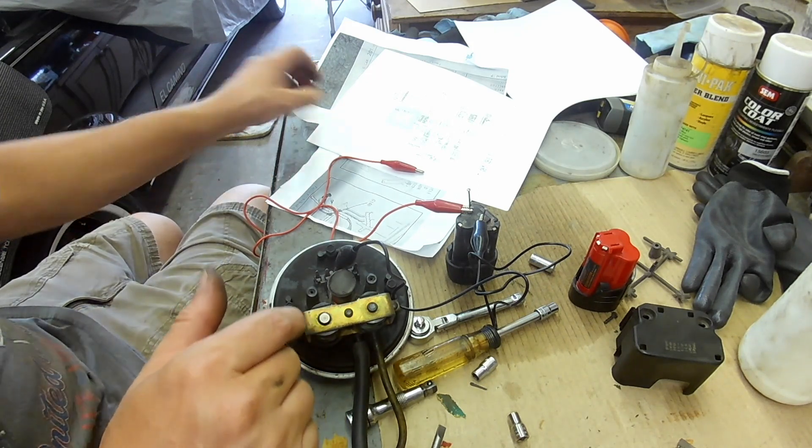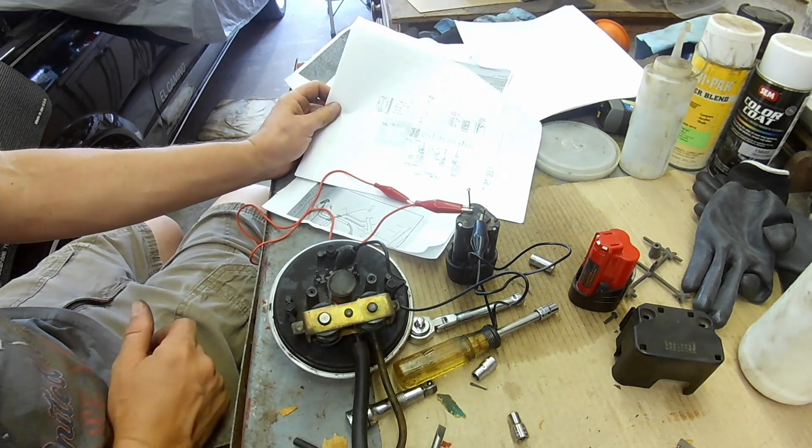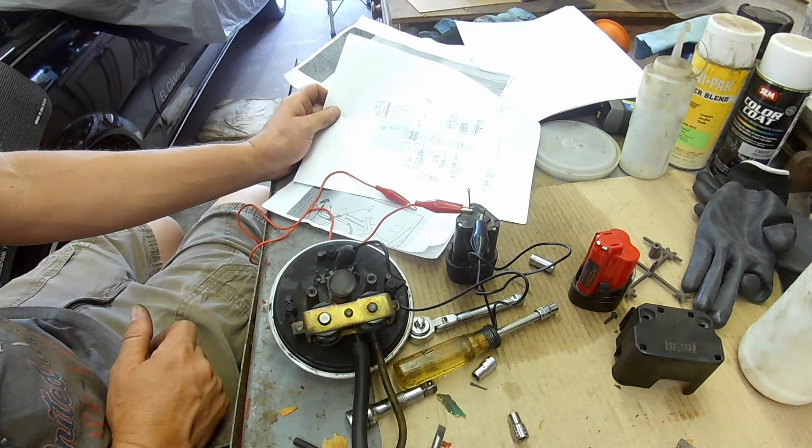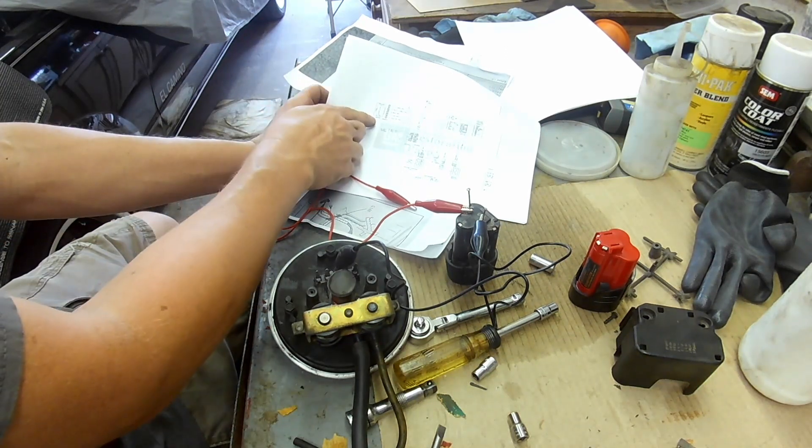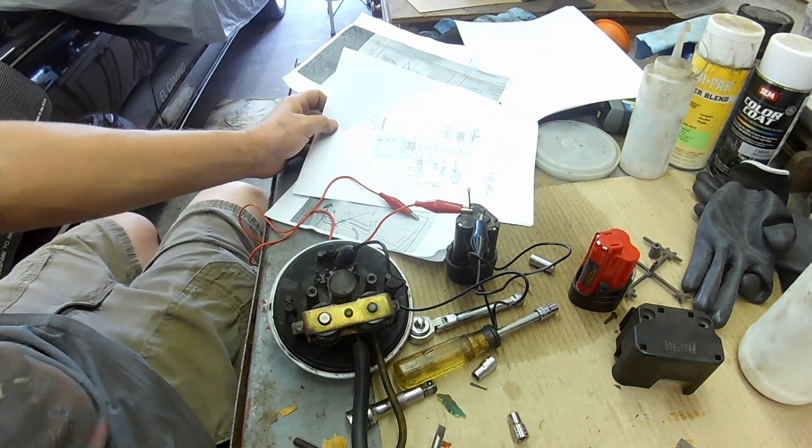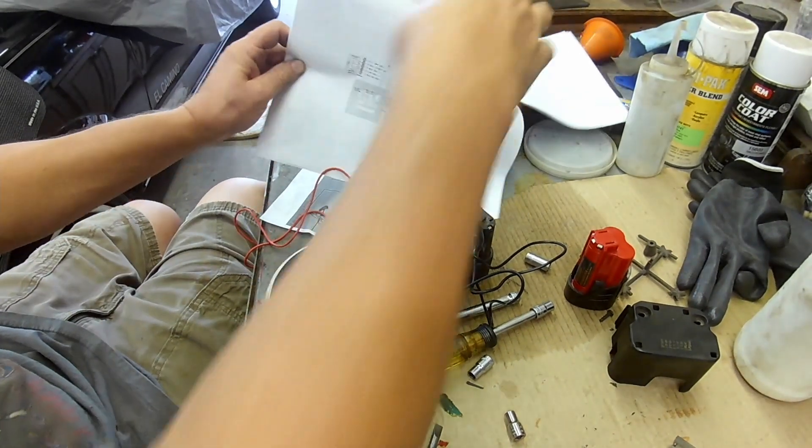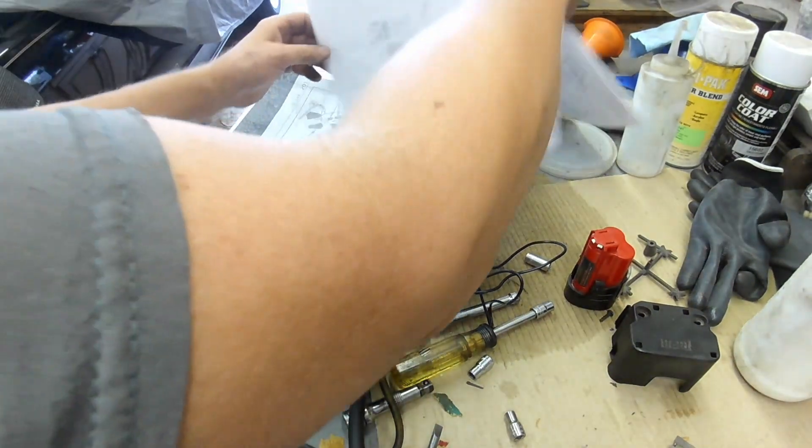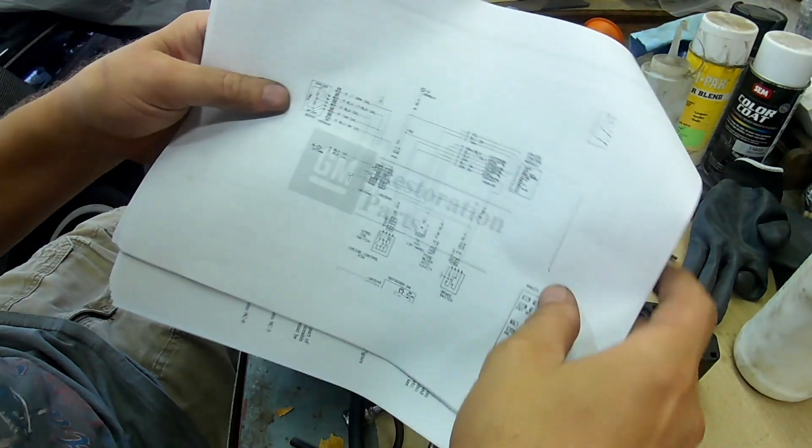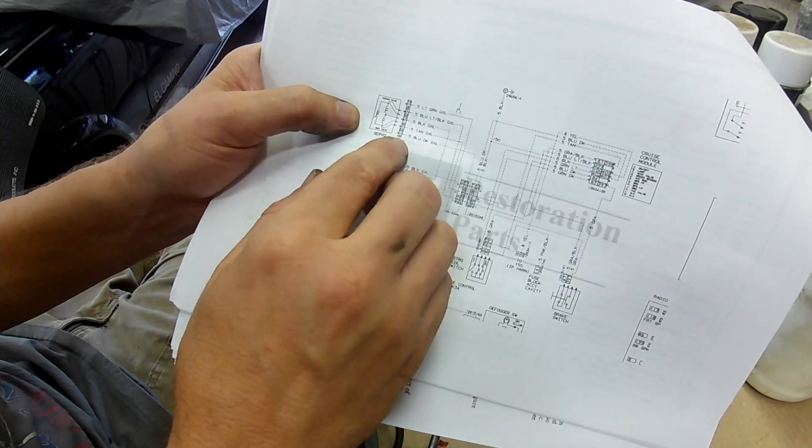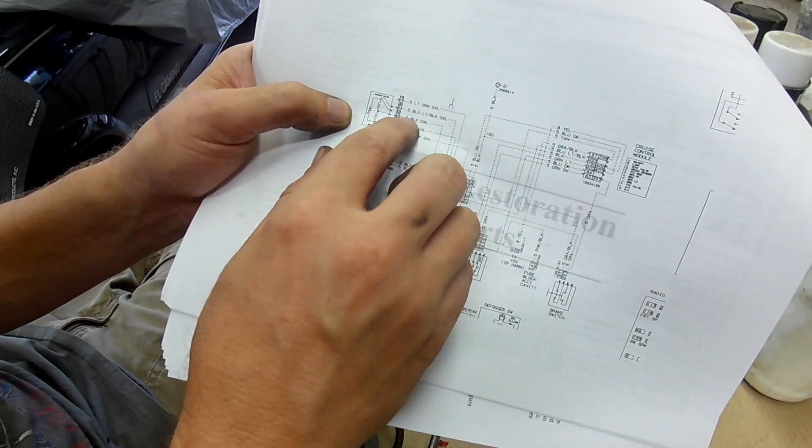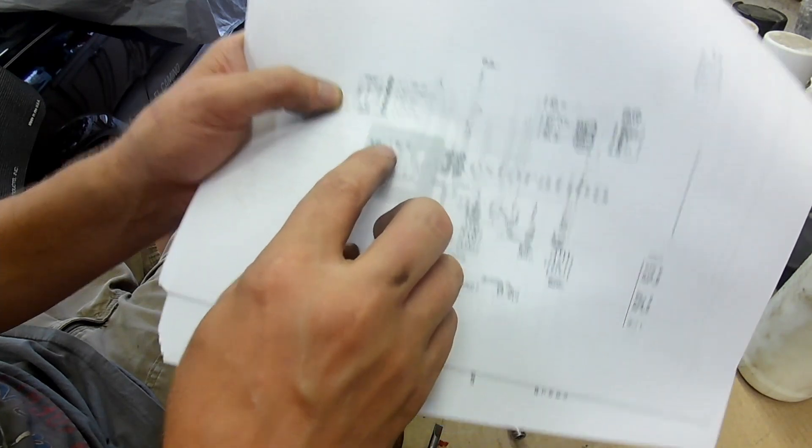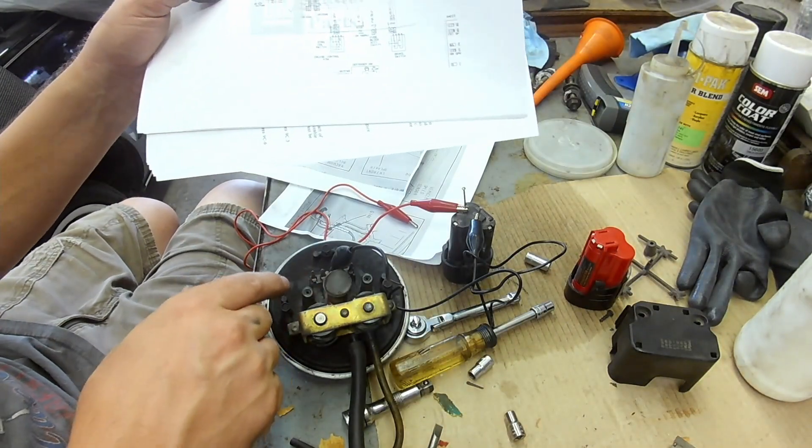So I went to my schematic here in my GM manual and printed out these pages - that's the servo. It's got five pins and the center one goes to ground, so I went ahead and grounded that one out.